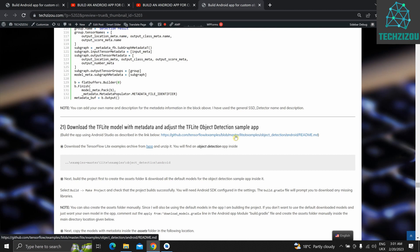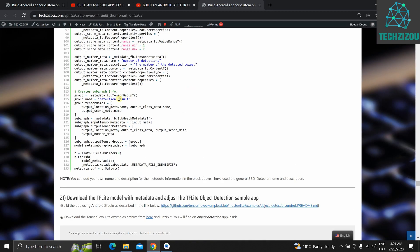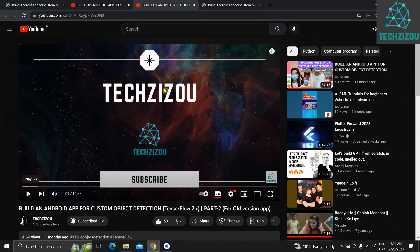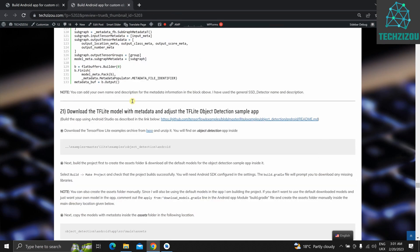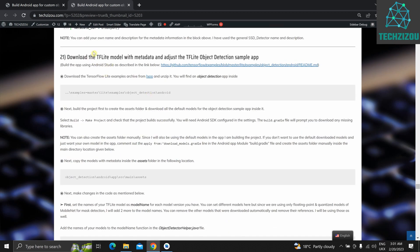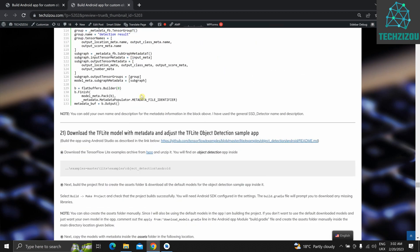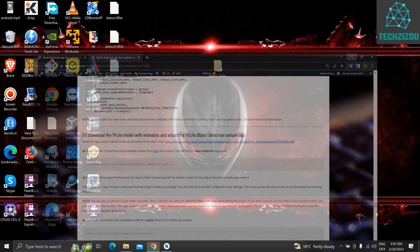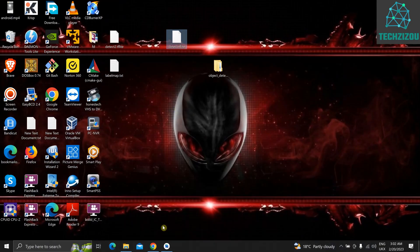We'll be using the latest version of the TensorFlow object detection sample app. I won't be going through the first 20 steps as I've already done those in Part 1. Part 2 was for the older TensorFlow version app. This is Part 3, so I'll jump right into Step 21. We will download the TFLite model with metadata and adjust the TFLite object detection sample app. We've attached metadata in Step 20 and have the model detect.tflite with metadata and class names attached.